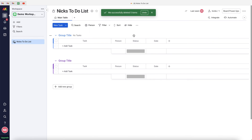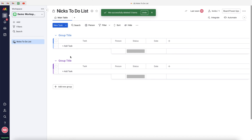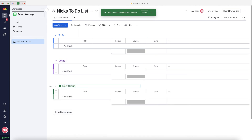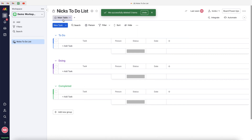Once everything is deleted, set up your groups. We want a To Do, Doing, and Completed group to differentiate tasks and make managing everything easier. Select your first group and rename it To Do, then rename the second group Doing. Add an additional group and call it Completed. To change a group color, press the colored square on the left and choose from the color palette — I'll select a nice green for Completed.